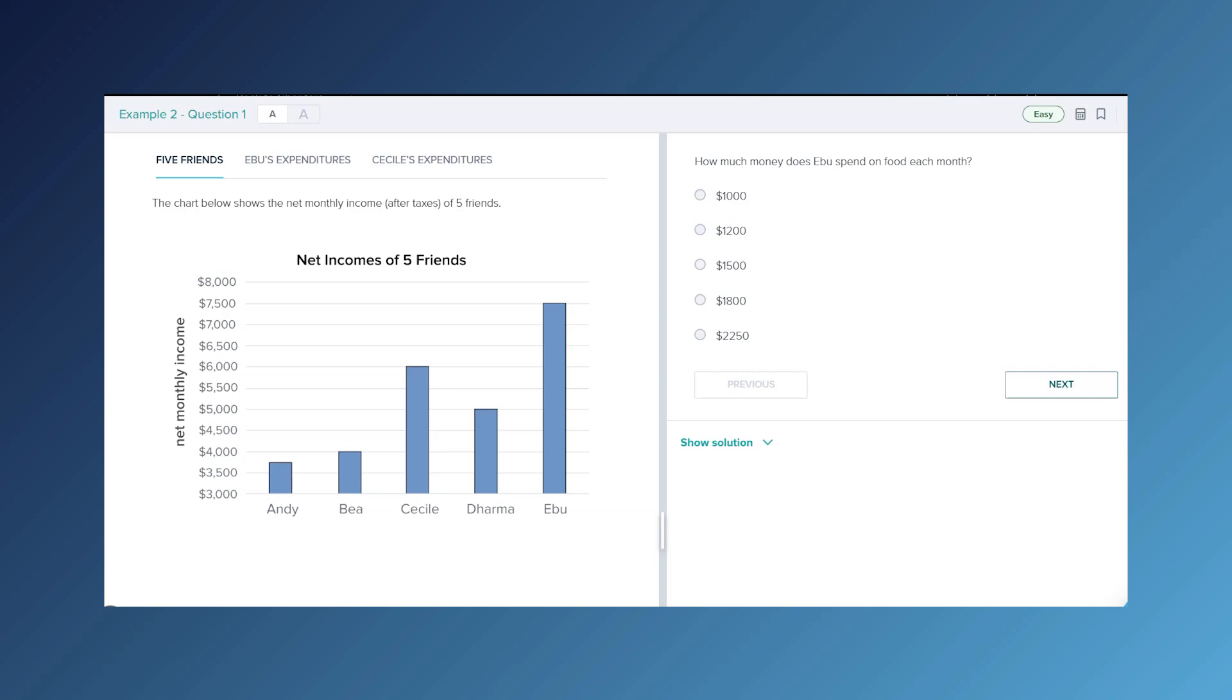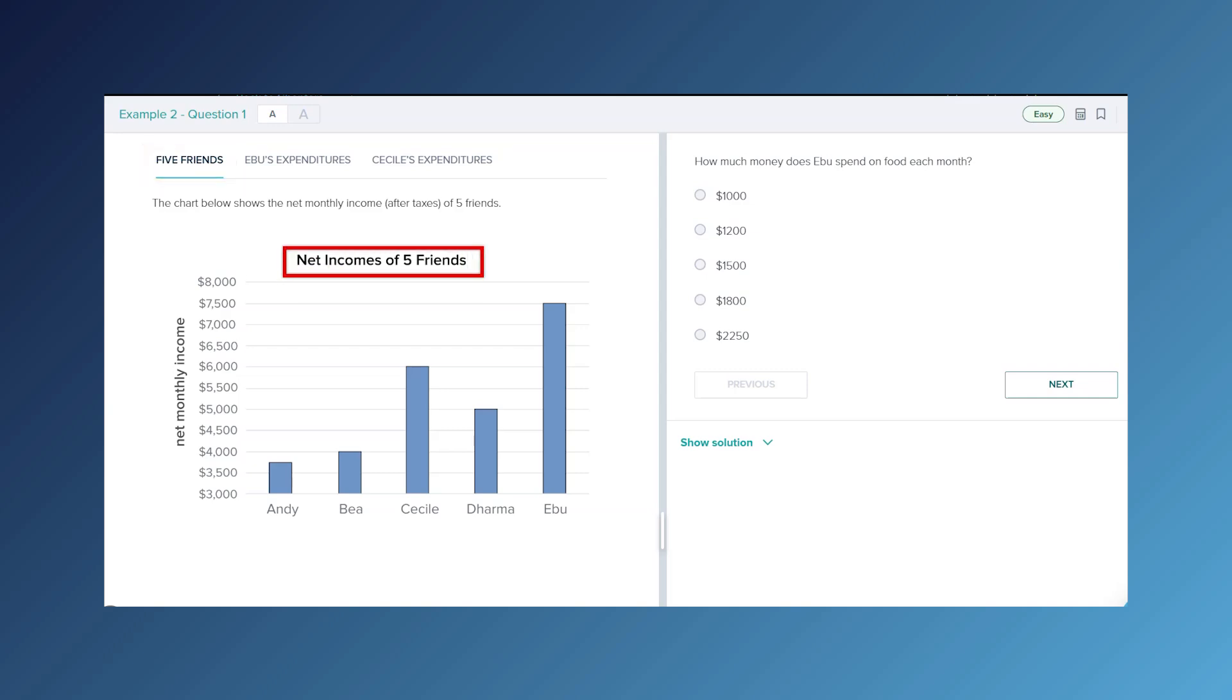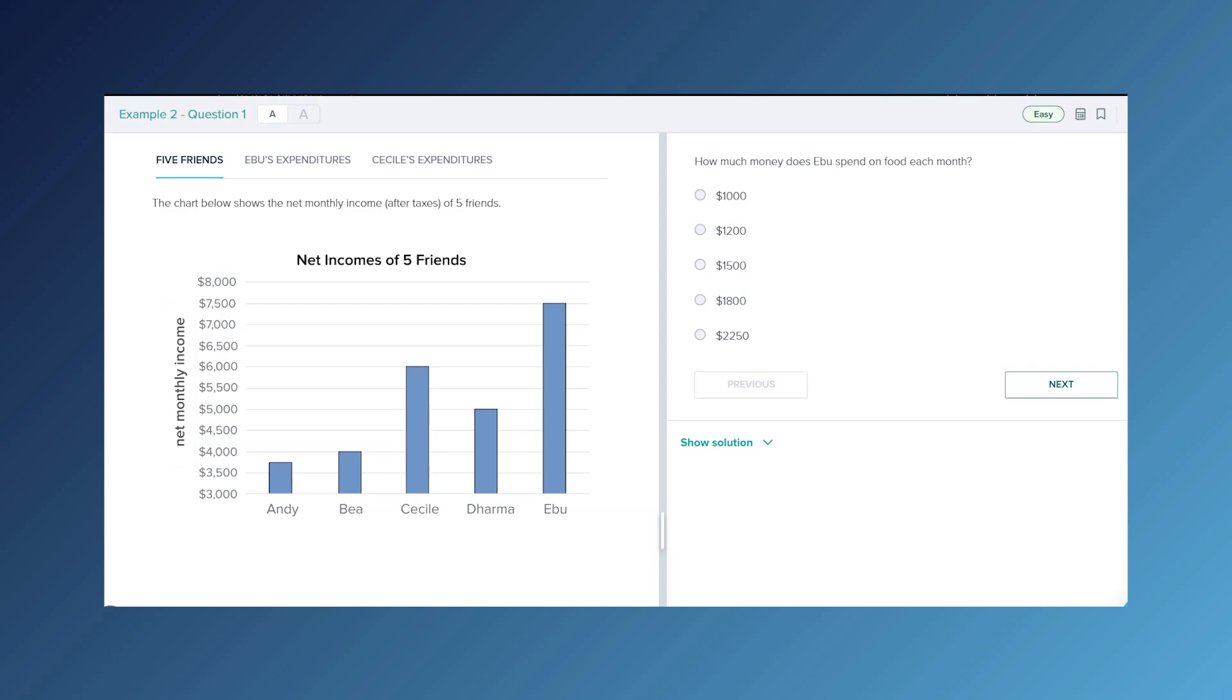So first thing to notice, what is the title of this tab? And then we are going to come down here, we see we have a graph. What's the title of the graph? What are the axis titles? We have net income of five friends and net monthly income, and then here are their names.